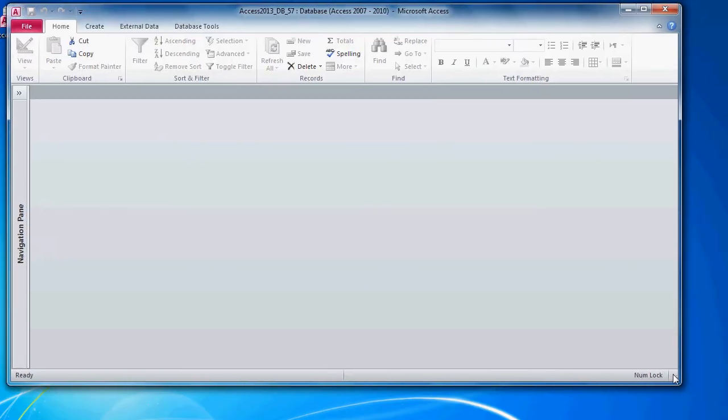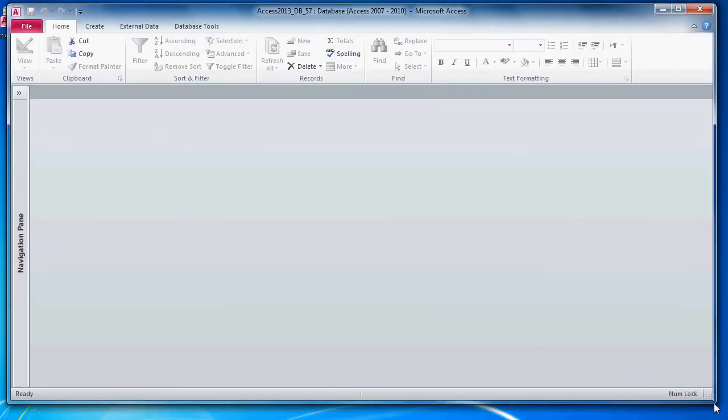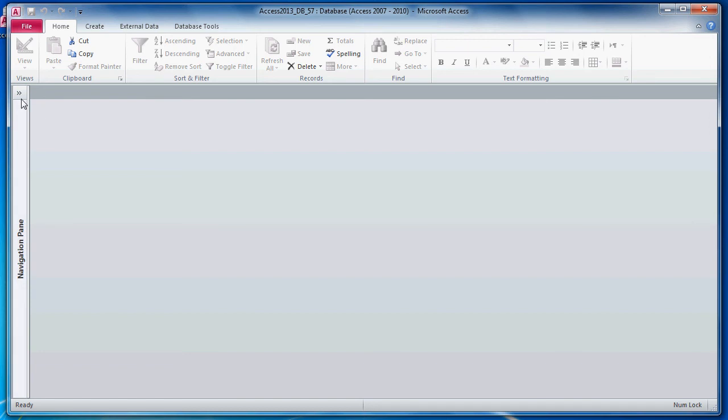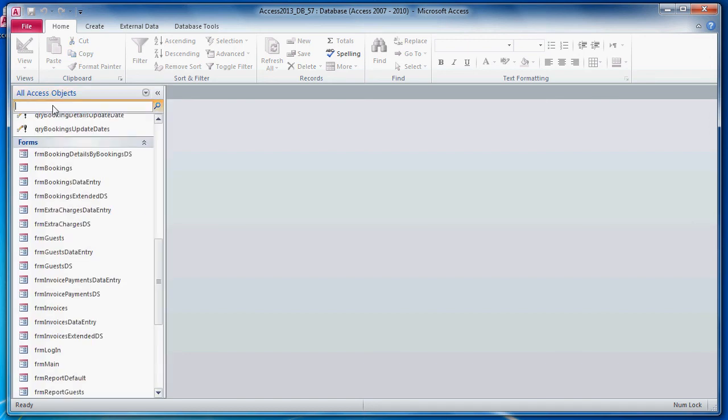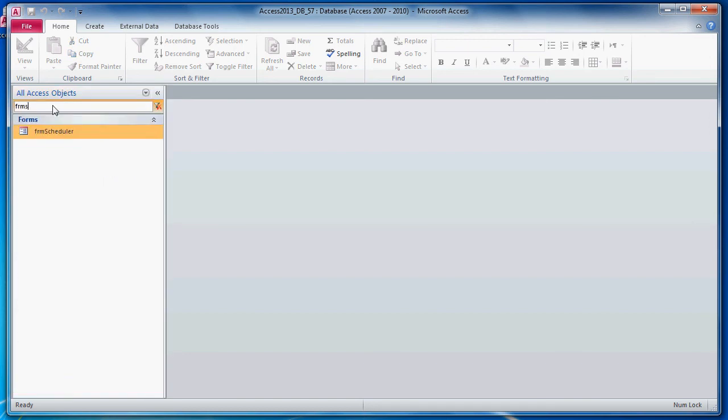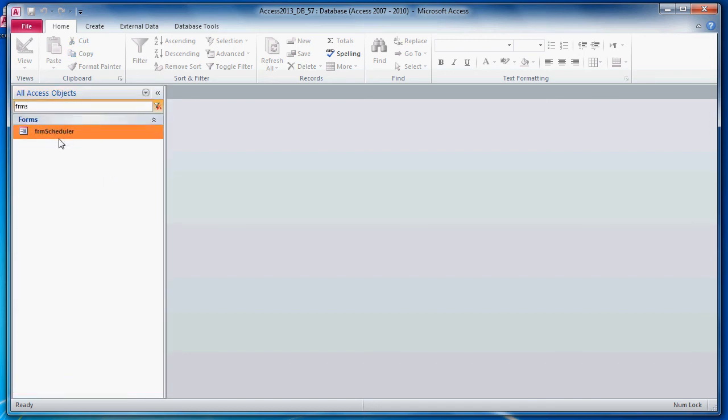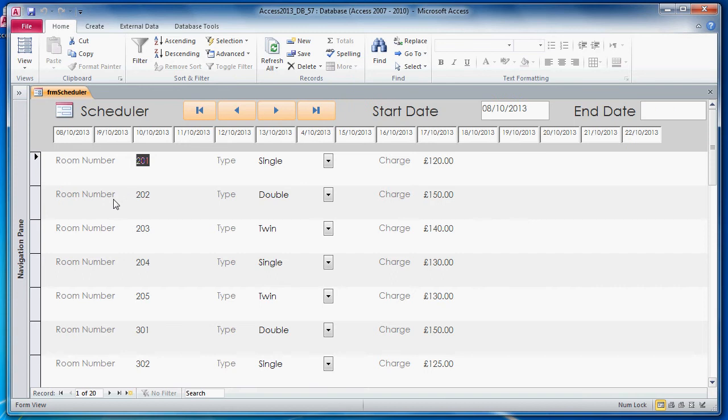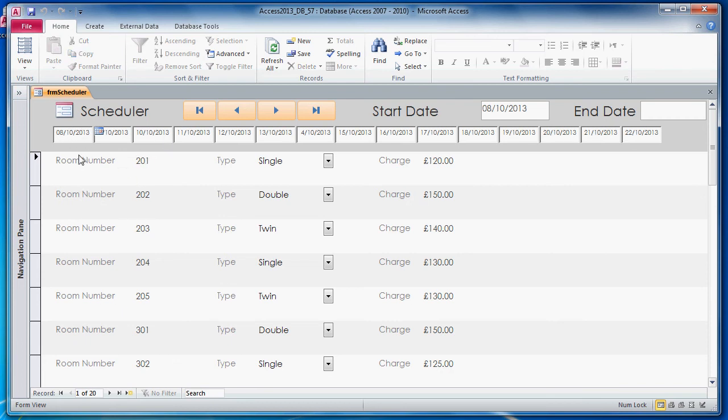Let's just take a look at what we were doing and why we might need this Cartesian product. What we were doing was creating a scheduler form with the dates along the top. We're going to add text boxes in here which correspond to each date. And we're going to ask a question: on the 8th of October in room 201, was there a guest? And we're going to use a DLOOKUP to determine that.